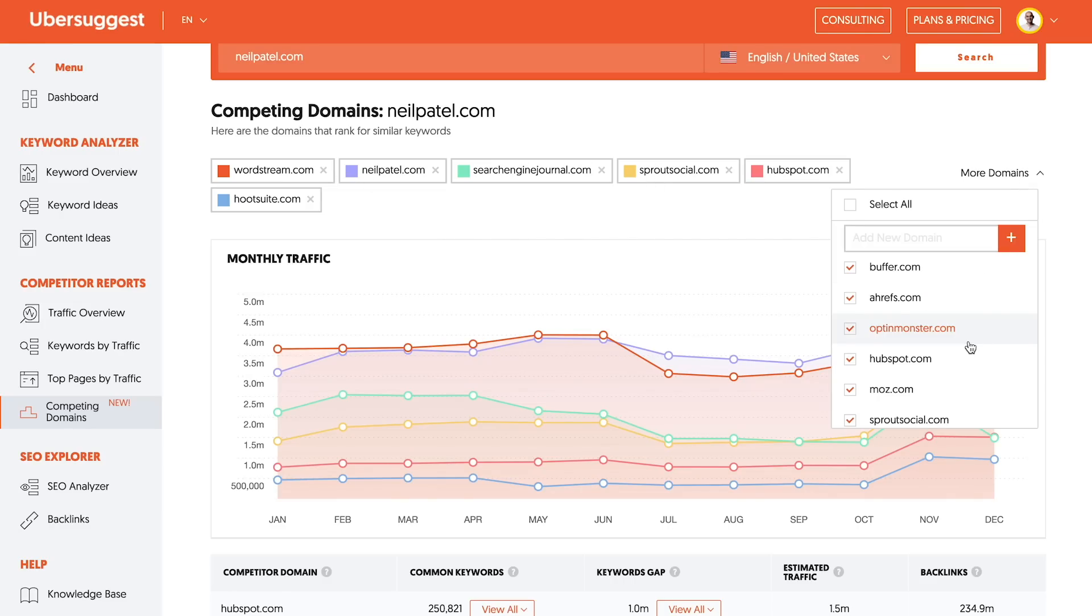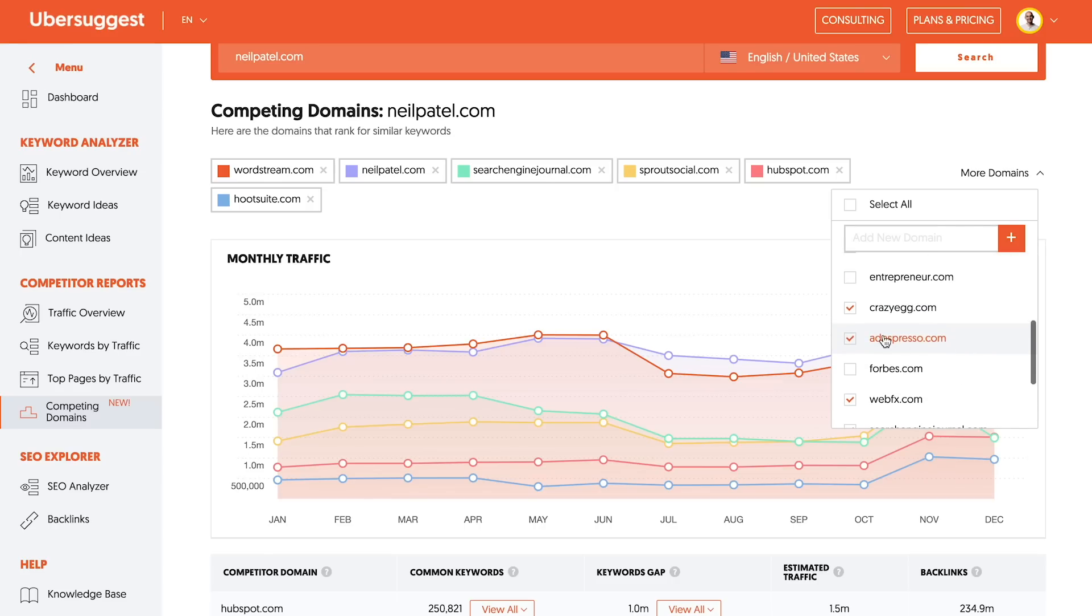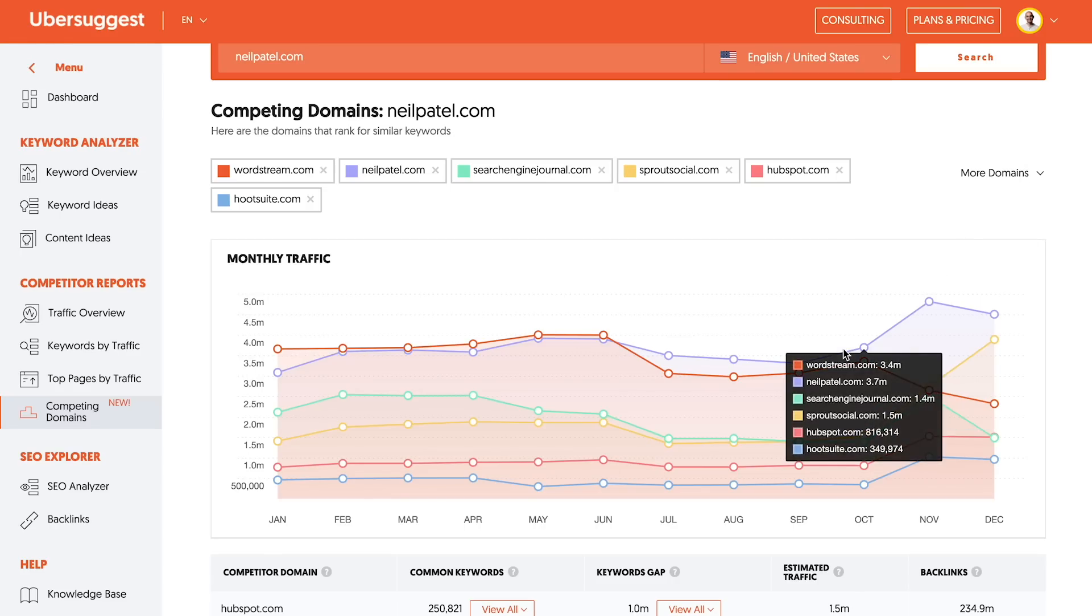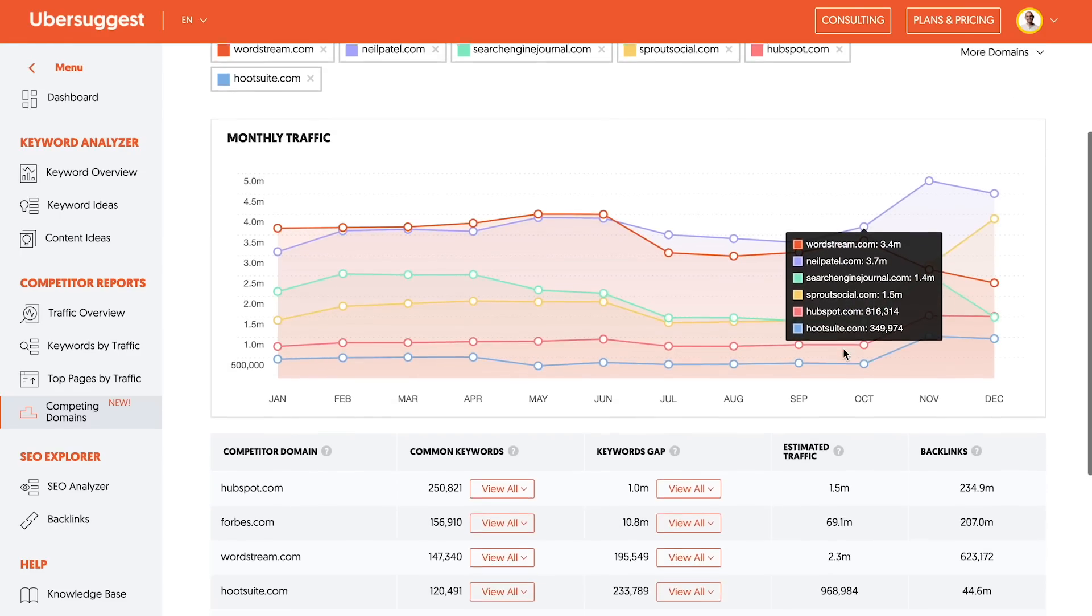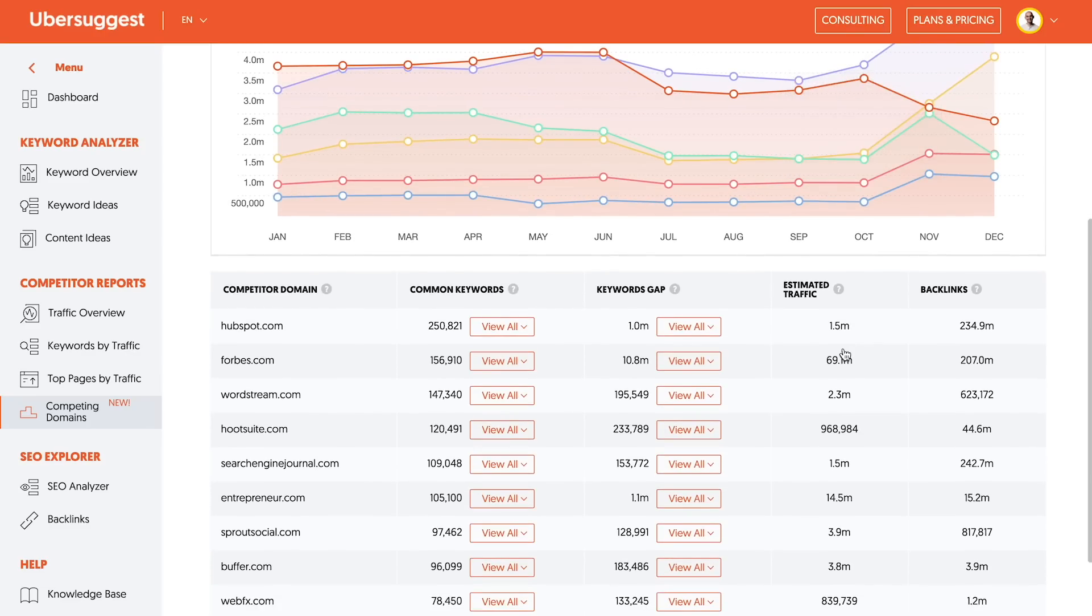And if you go into the more dropdown, you can see the list continually expand. So you can either subtract or add from there as well. When you look at this chart, I want you to actually scroll down. You'll see common keywords.